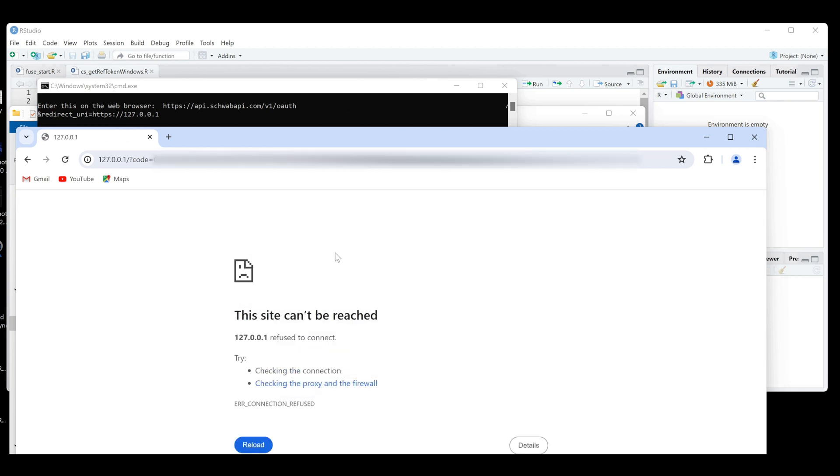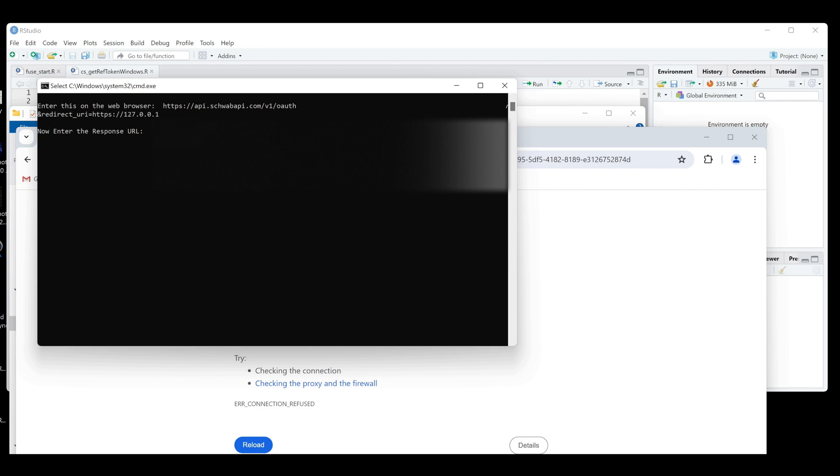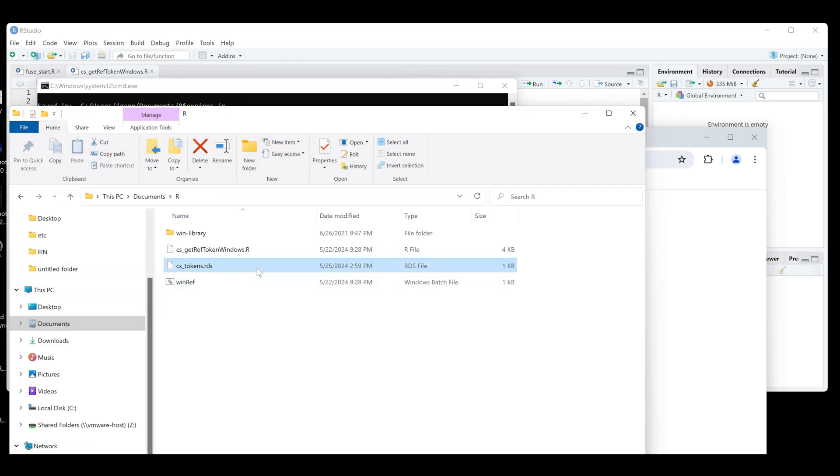At the very end, you should see something like this. And you're just going to want to copy that URL and place it in the console. And hopefully, you should see this response with the refresh token expiration. If you get something similar for output, you can just go to this path. And we should see the RDS file in there, which is this one.